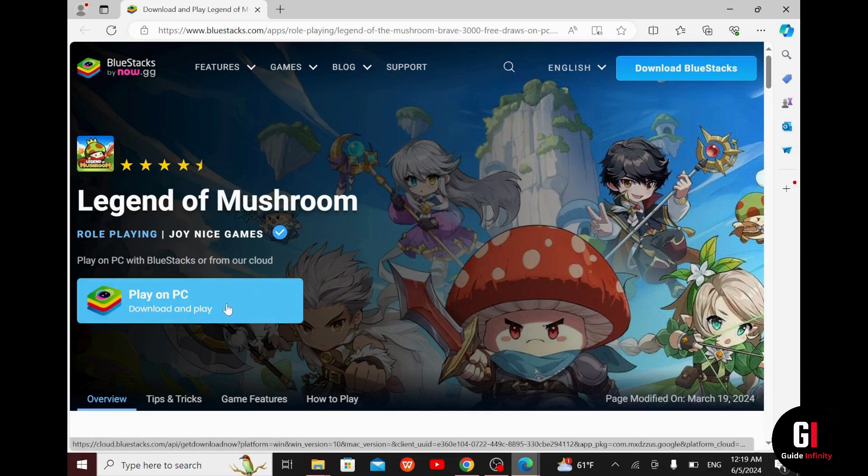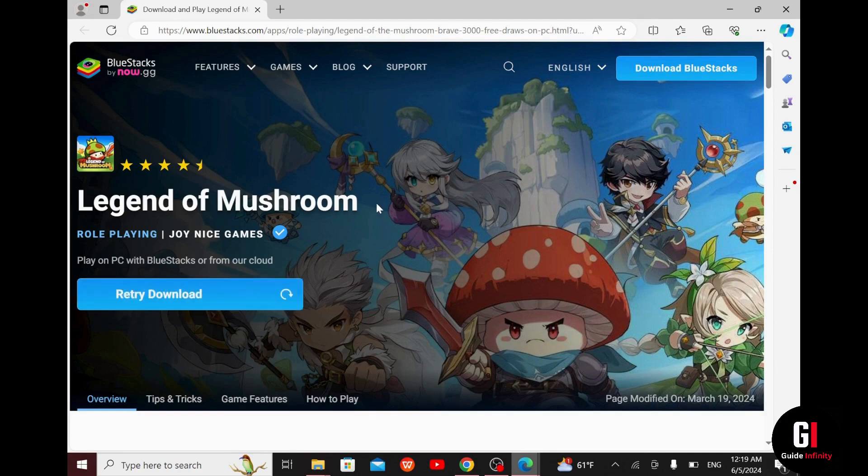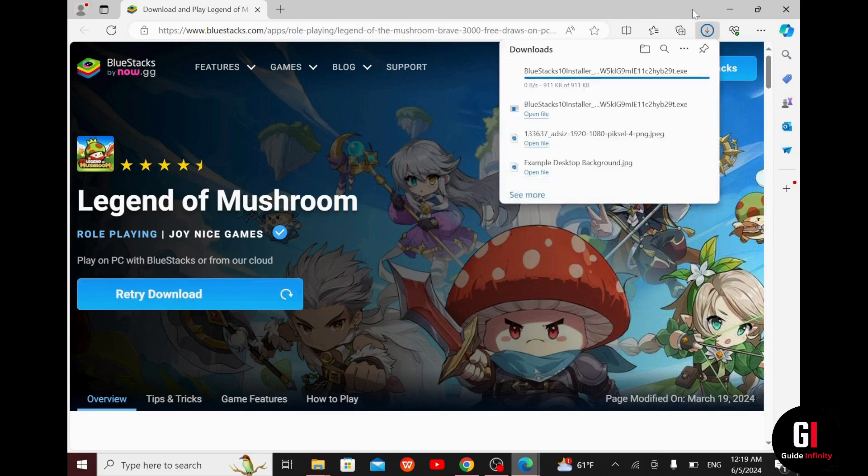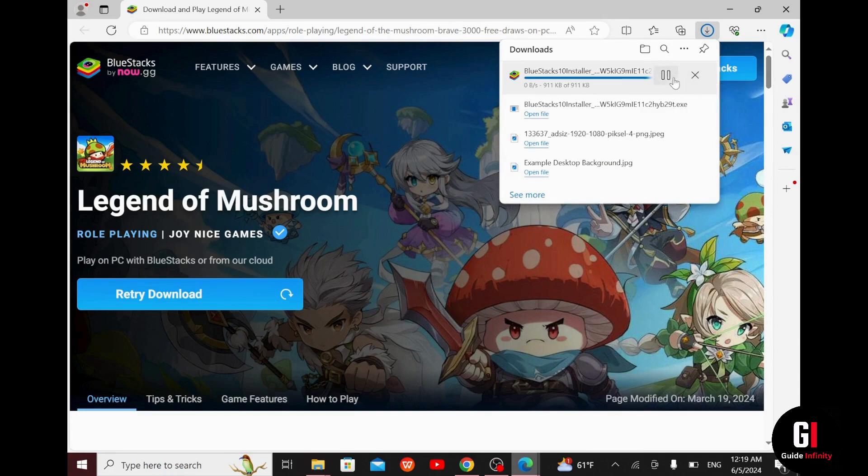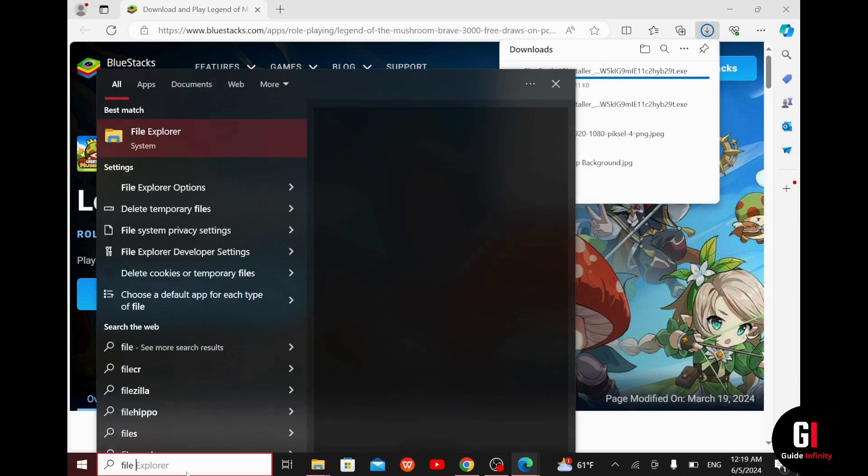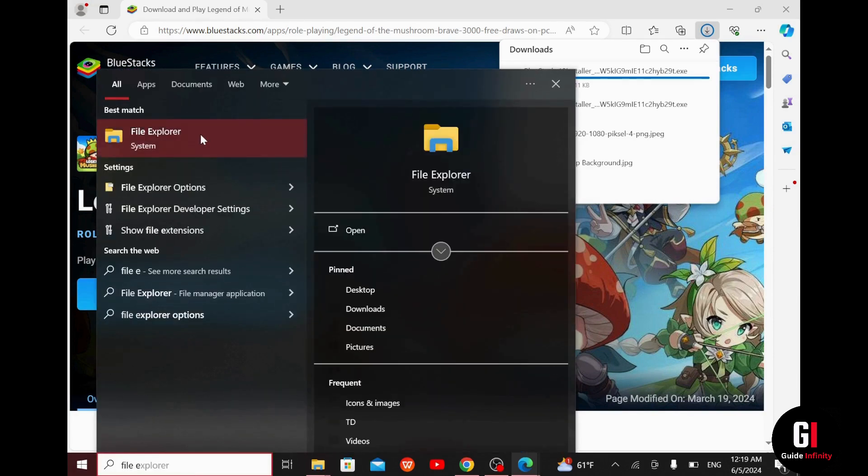Once you click on it, it will download the Legend of Mushroom game into your PC. Once the download is done, the next step is to go to the search bar in the bottom left corner and type in file explorer. Like this, and then go all the way up and enter file explorer.